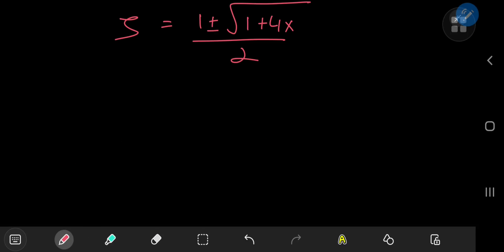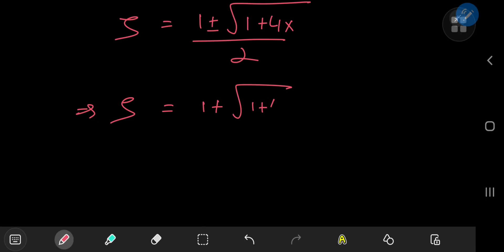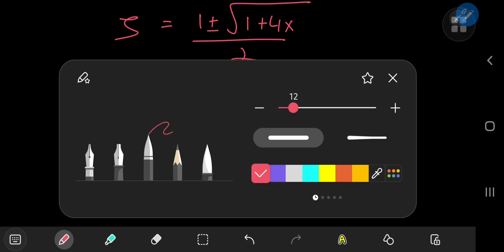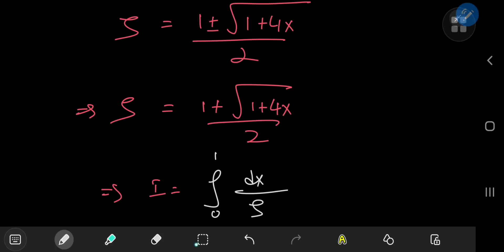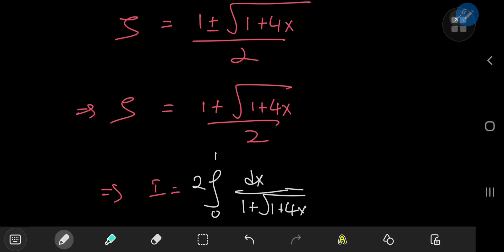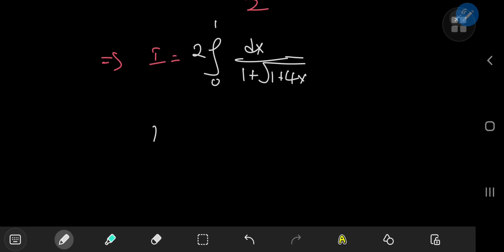Erasing to give myself some writing space: zeta equals one plus the square root of one plus four x, divided by two. This means our integral is extremely simple to evaluate. We had the integral from 0 to 1 of dx divided by that zeta structure, and zeta sorts out to two divided by one plus the square root of one plus four x.